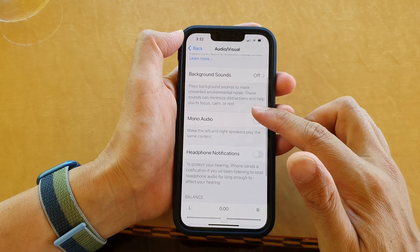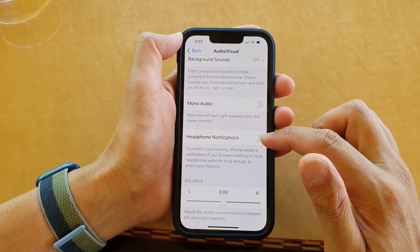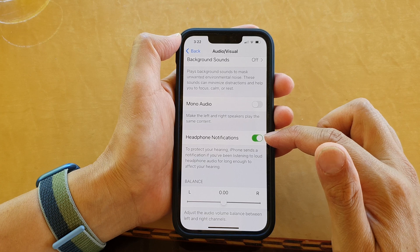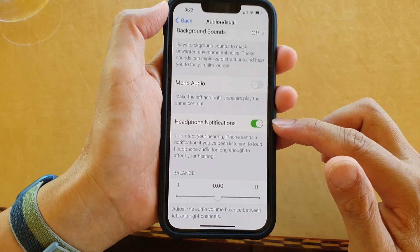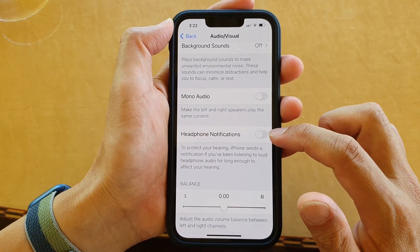Next, go down and tap on Headphone Notifications. Tap on the toggle button to turn it on, or tap the toggle button to switch it off.